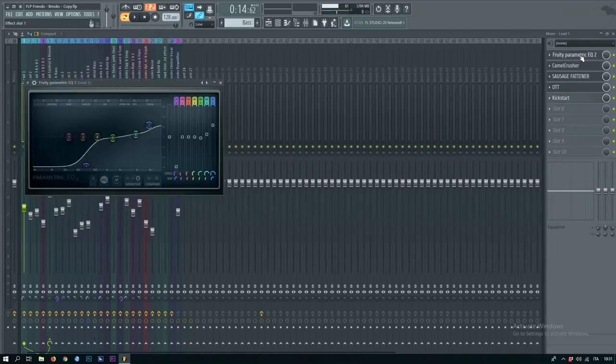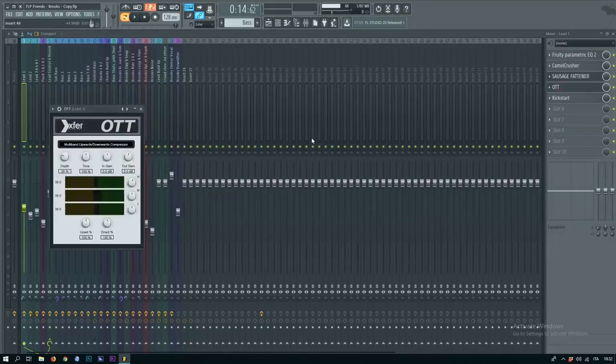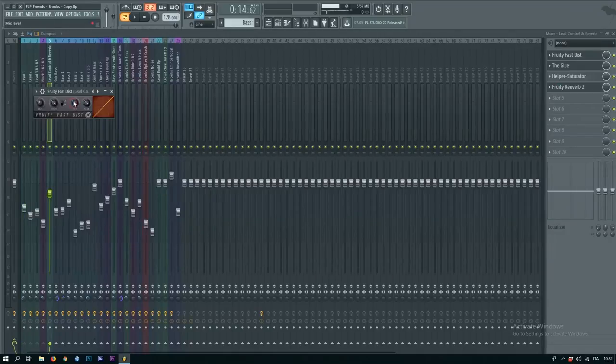Sidechain it, EQ it like this, add an OTT and just a little bit of distortion.